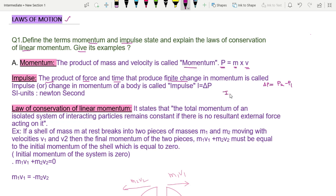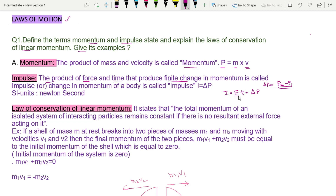The symbol for impulse is I. So I is equal to force into time, and that equals delta P, which is P2 minus P1. The unit of impulse is Newton-second — force in Newtons, time in seconds — written as N·s.